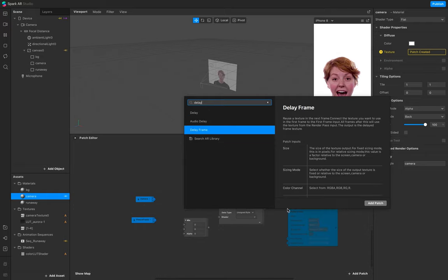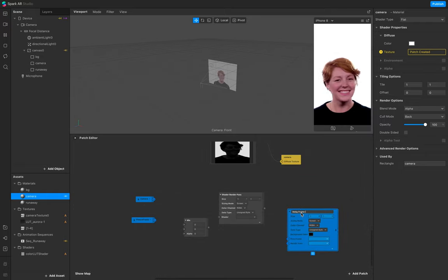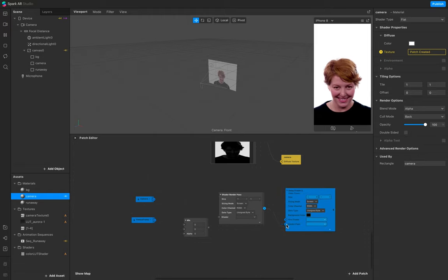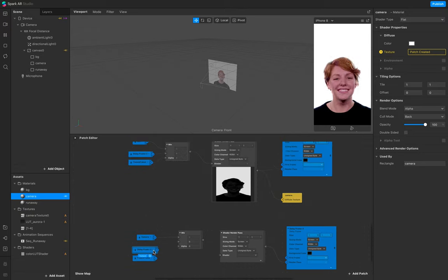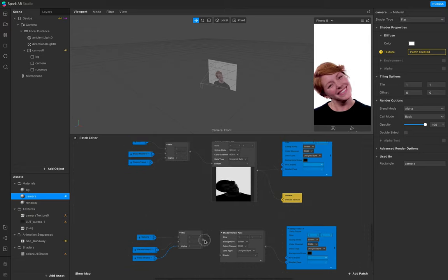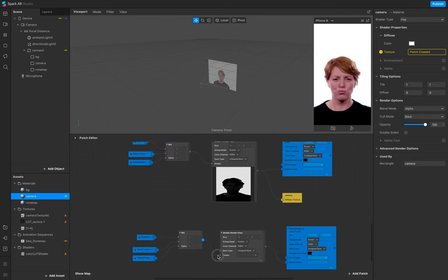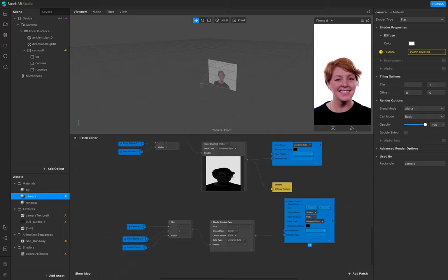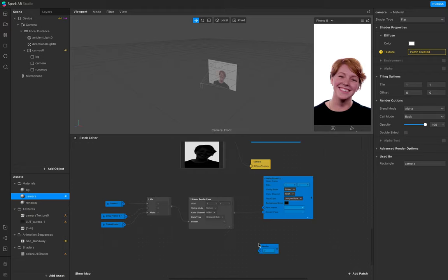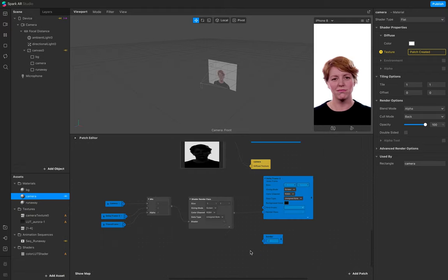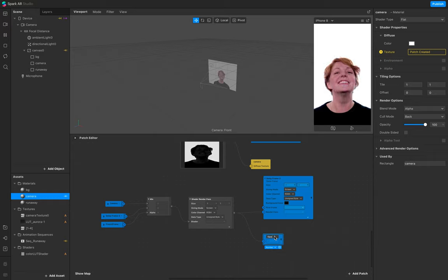Add a delay frame, then a render pass receiver and connect this. The second part - add a sender and call this 'camera alpha', then link it to your shader render pass.